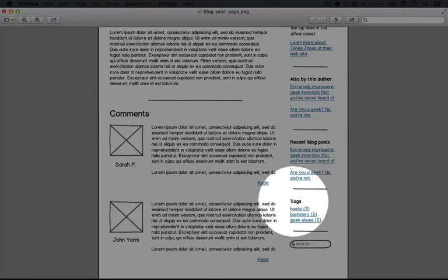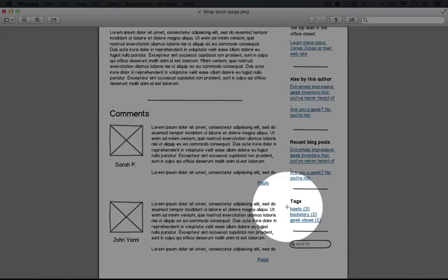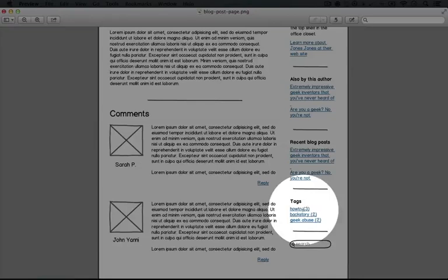And then finally we have our tags block which shows a list of tags that are associated with blog entries along with the number of entries that have this tag added to it.